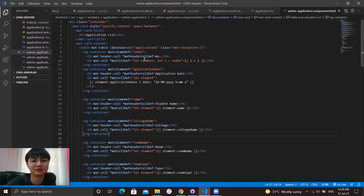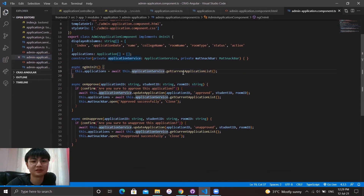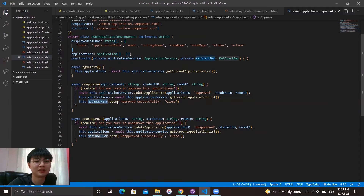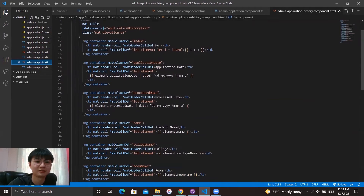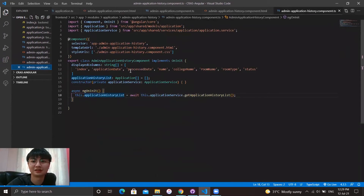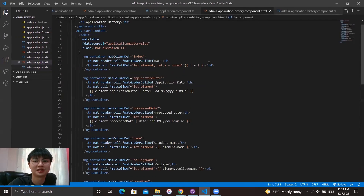This is the admin application component HTML, which displays the application data called from the application service. We use a Material table to display the component. In the application.component.ts, on init it will call the service to get the current application list. On approve and on unapprove, it will do the operation — update application — whether it's approved or unapproved. After the service is called, it will show a snack bar indicating approved successfully or unapproved successfully. For the application history, we also use a Material table to display it. In the component.ts there is only one method — onInit — which calls the application service to get the application history list to be displayed on the HTML page.